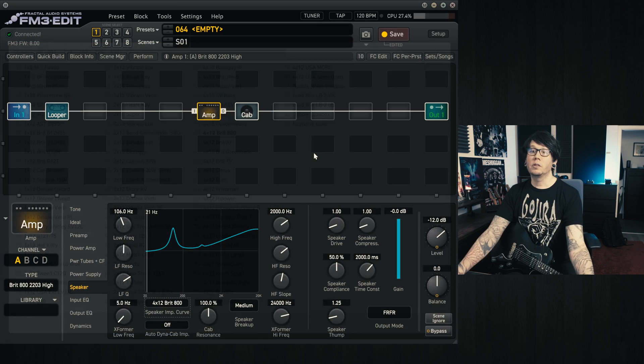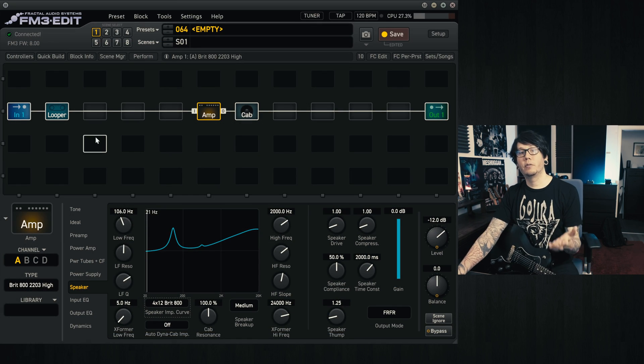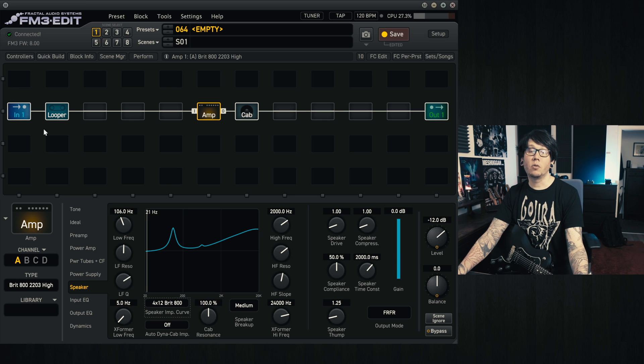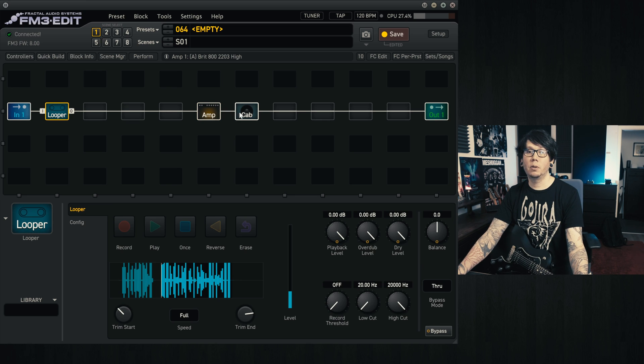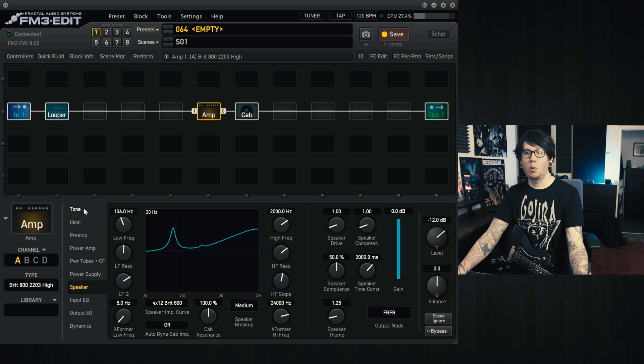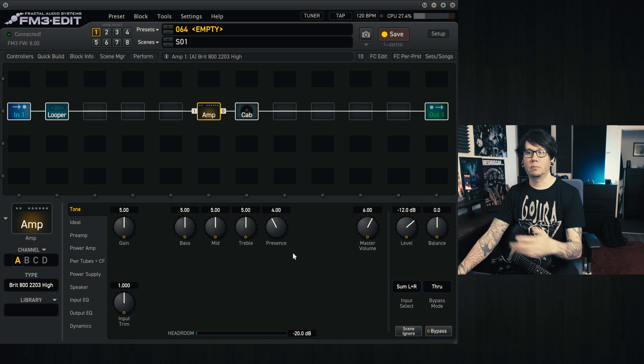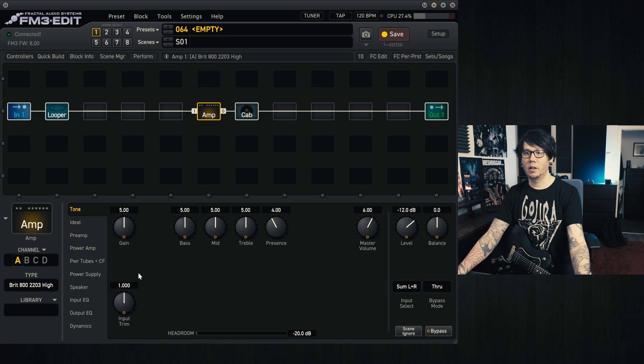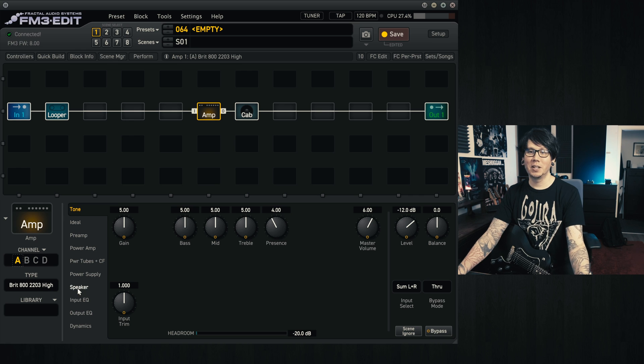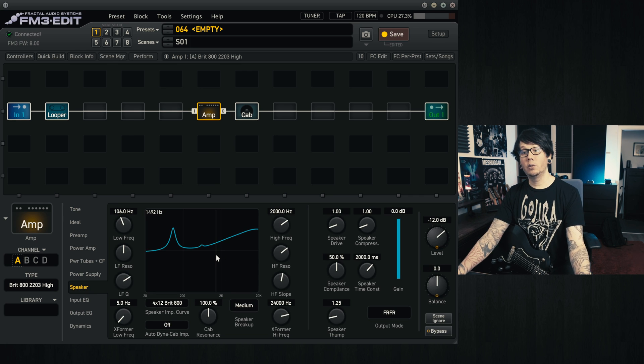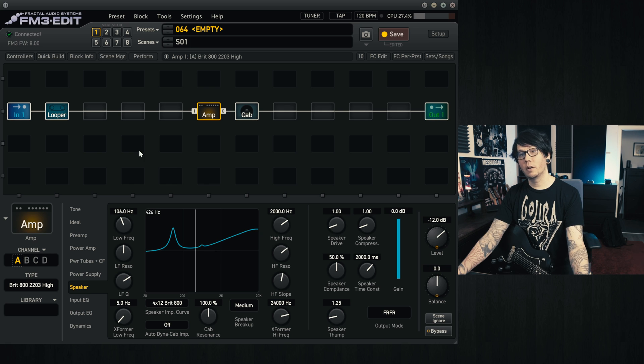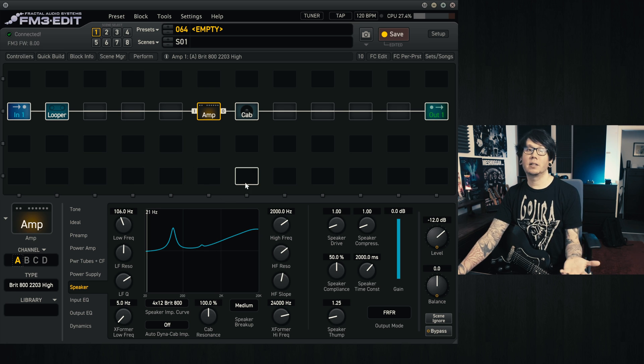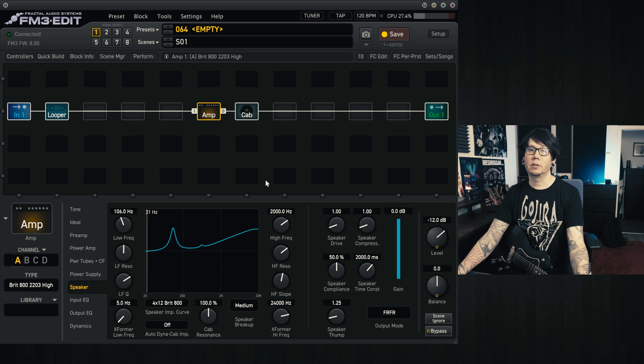So for this first example, what I've done is I've recorded a very basic riff with the looper block that I've set in front of the amp. I won't change anything on the actual amp settings itself, so it's these settings which are very basic or the default settings when you load the Brit 800 in, and we're just going to be using different speaker impedance curves as the loop cycles to give you an idea of how that sounds. That's the only thing that we're changing.